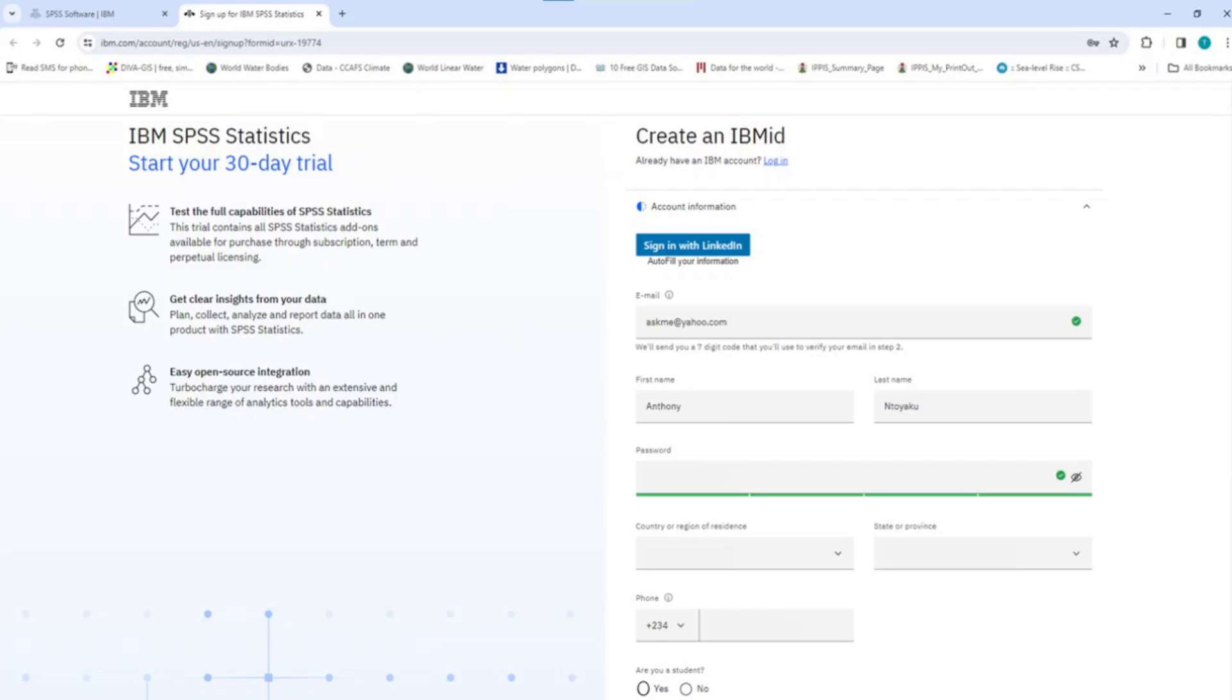Now, create a strong password for this IBM account. Your password must consist of 12 to 63 characters, one uppercase character, one lowercase character, one number and the password should be sufficiently strong. You can include special characters if you want.